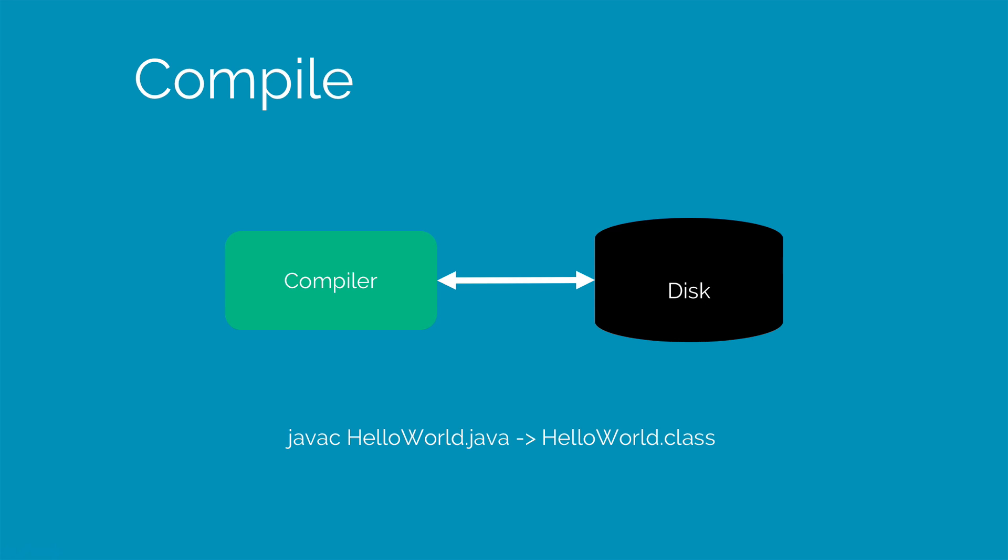In simple words, if you wrote a program on Windows and you generated bytecodes out of that which is the HelloWorld.class file and if you try to run the same class file on the Mac, it will still work because JVM will handle the process of translating stuff across machines which is why Java is platform independent in the first place.